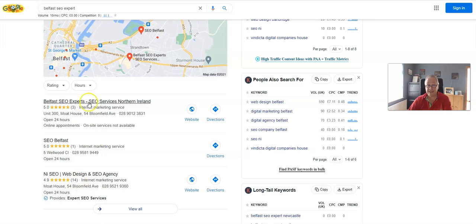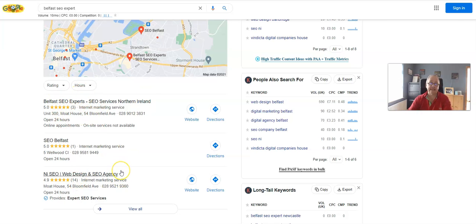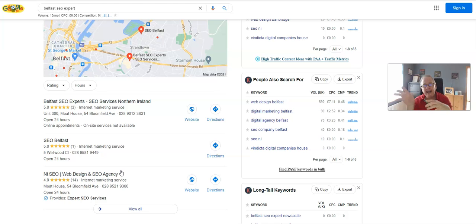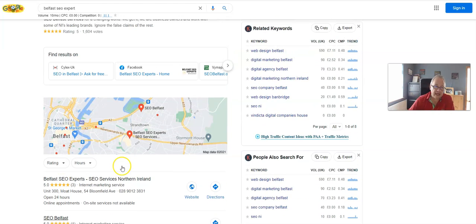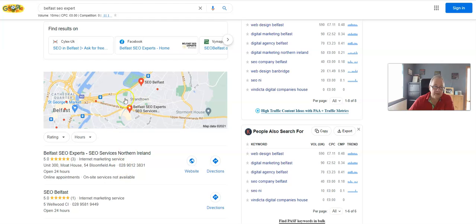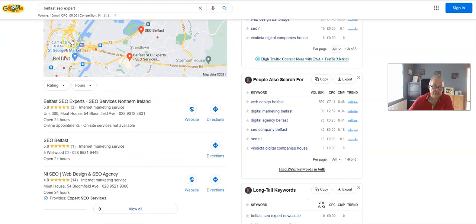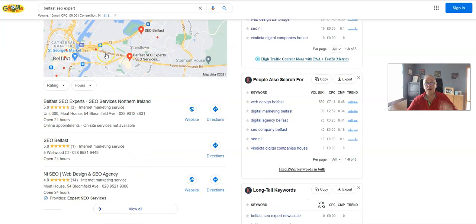It's how you have completely optimized your Google My Business listing and a few other tricks as well. So if you want help to get in this Google three-pack, or the Google money pack as we call it...